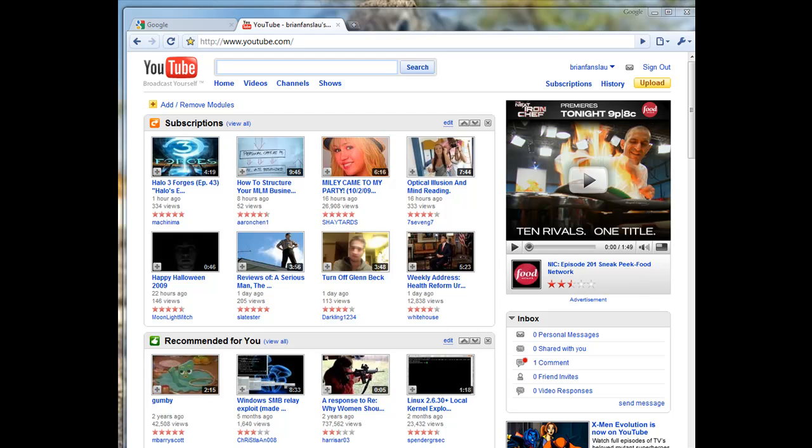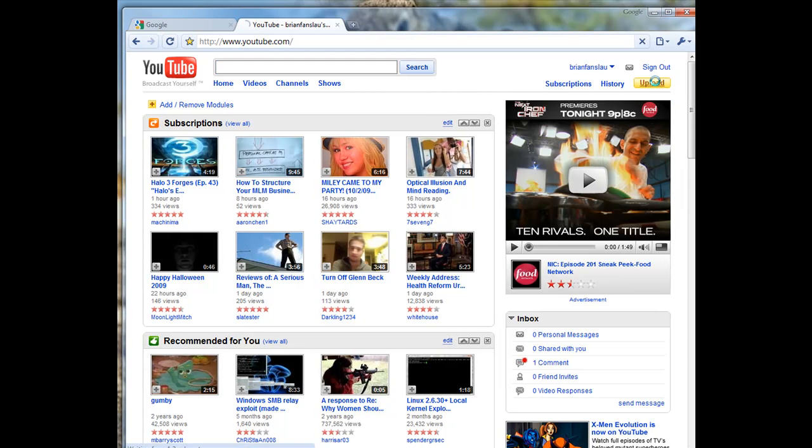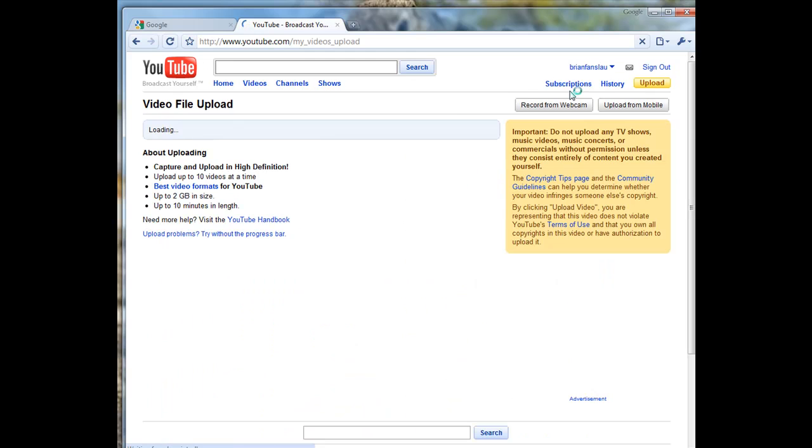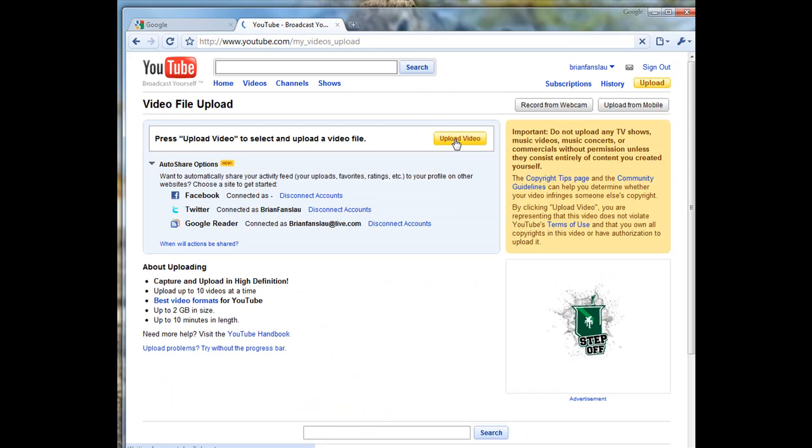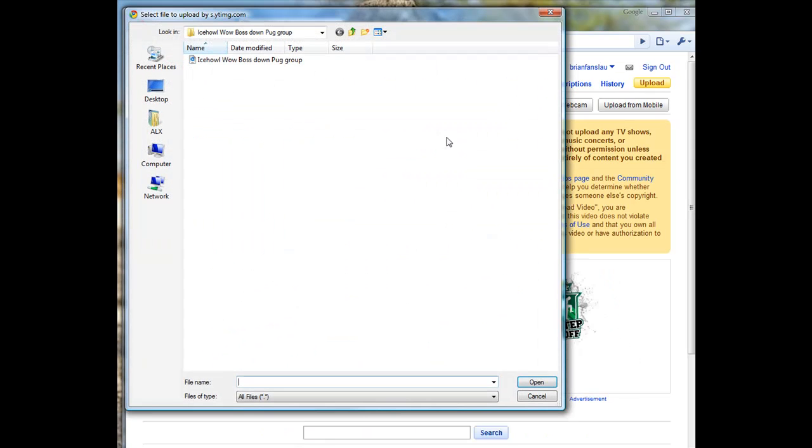Hello, this is Brian and I'm just going to walk you through really quickly how to upload a video to YouTube. First off, we're just going to find our video.